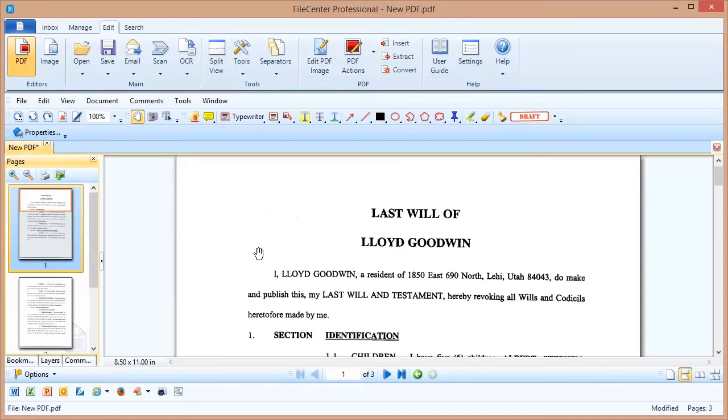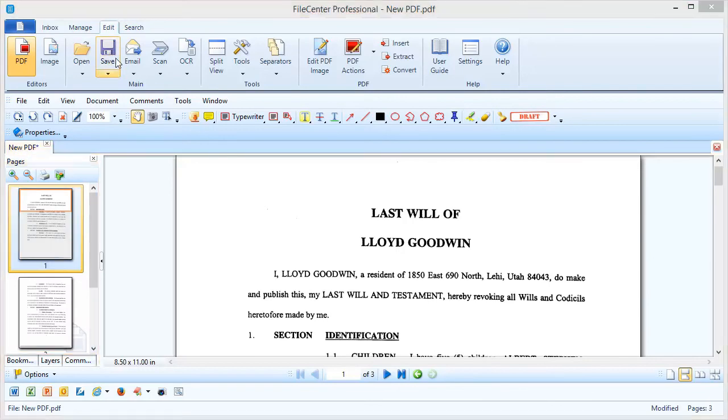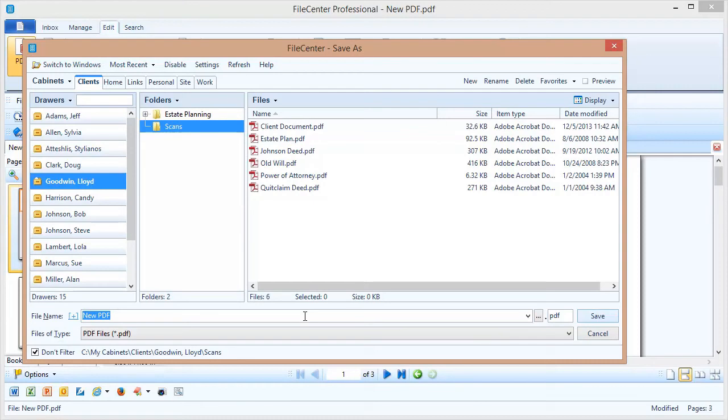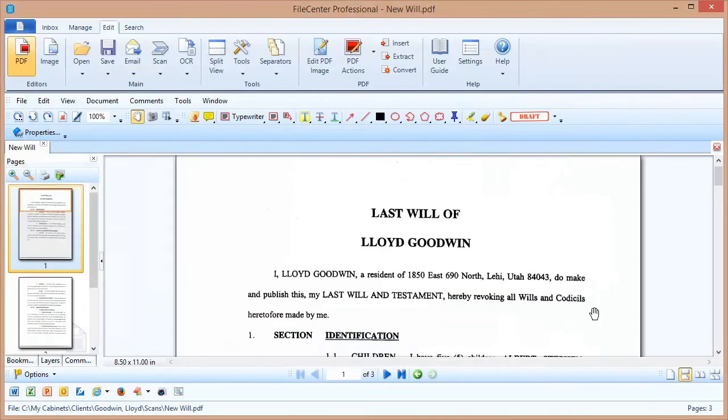For right now I think this looks pretty good, so when I'm done all I need to do is push Save and I can save this out into my cabinets. I'm going to call this new will, and there we go.